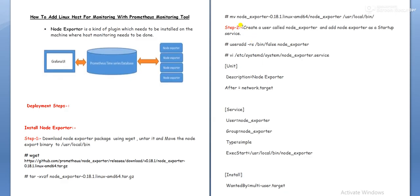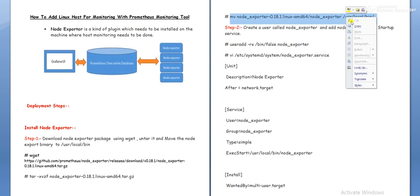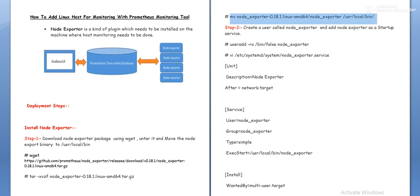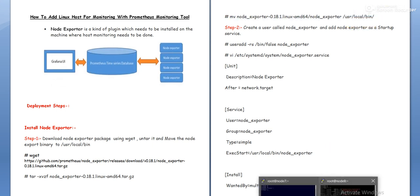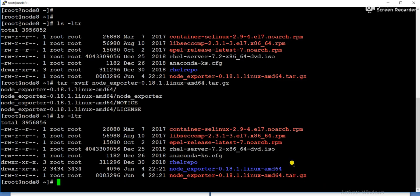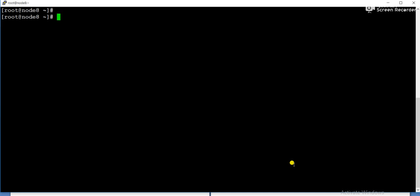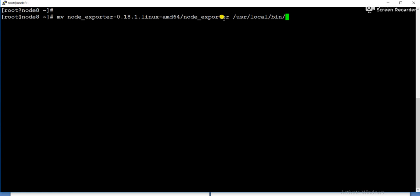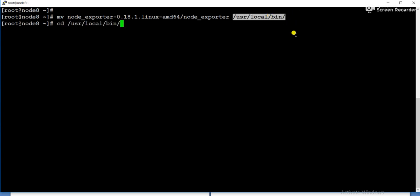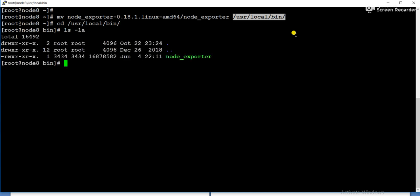Now what we need to do, we need to move the node exporter to the /usr/local/bin. Just copy this command. So under this package node exporter folder directory will be there. So we are copying this node exporter directory to the /usr/local/bin. Now it's moved. If you can see, if you go to this location, you will get node exporter.